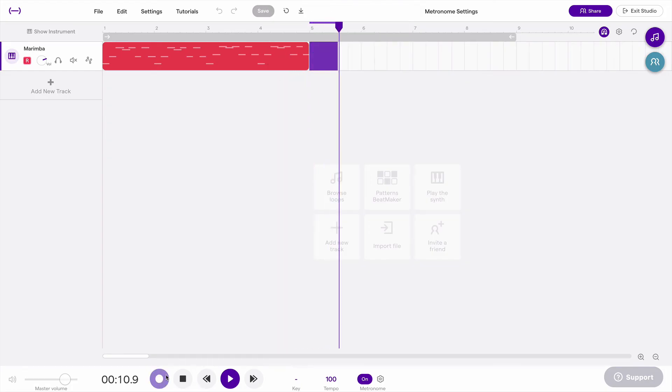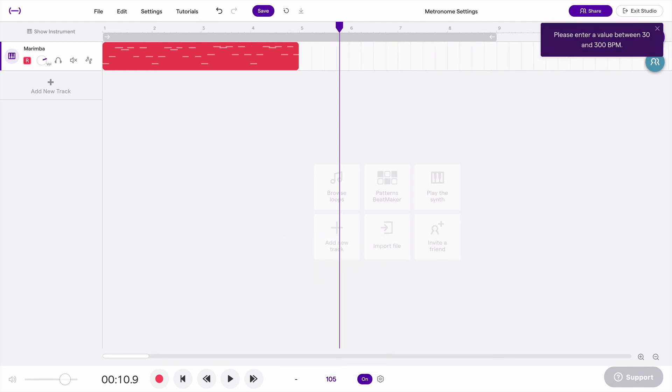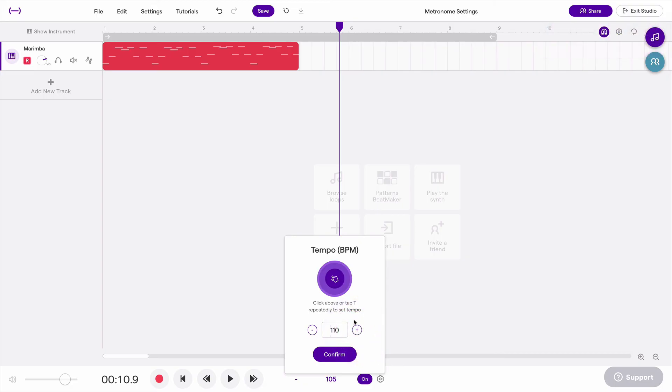Now it's recording. So those are the metronome controls, which is right next to tempo. And tempo is pretty simple. You can either type in a new tempo, or you can use these buttons to go up and down, or you can do tap tempo.